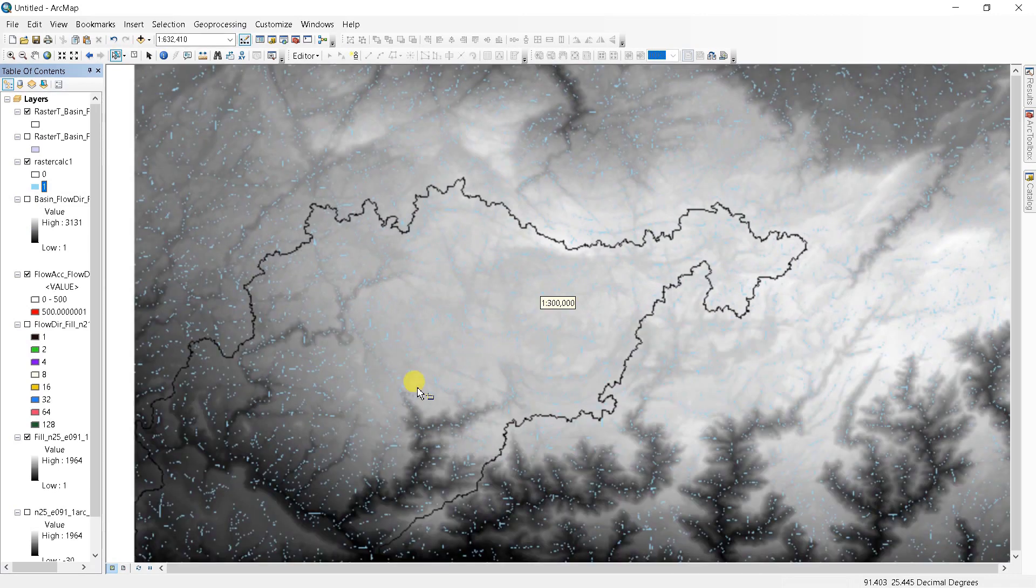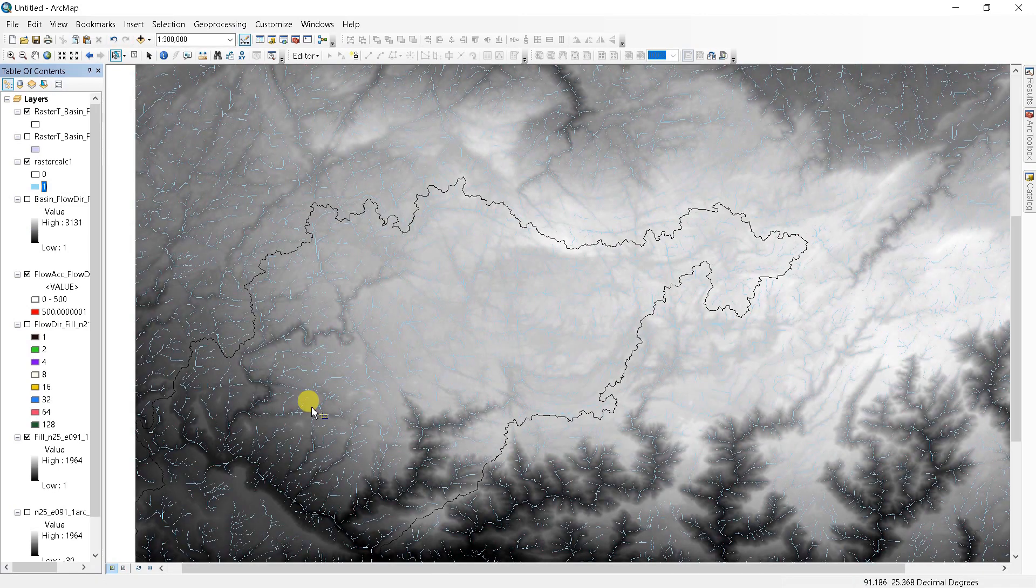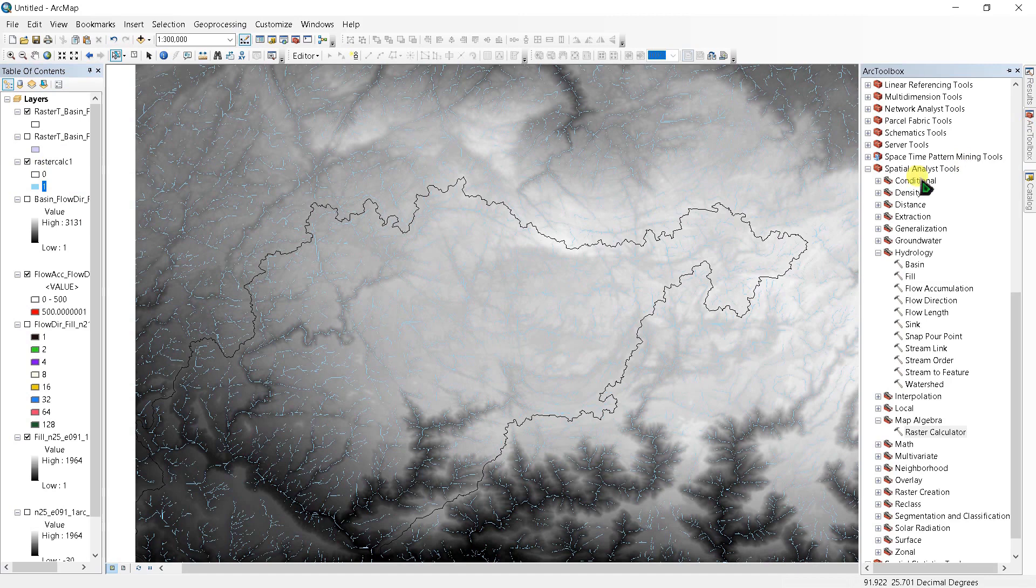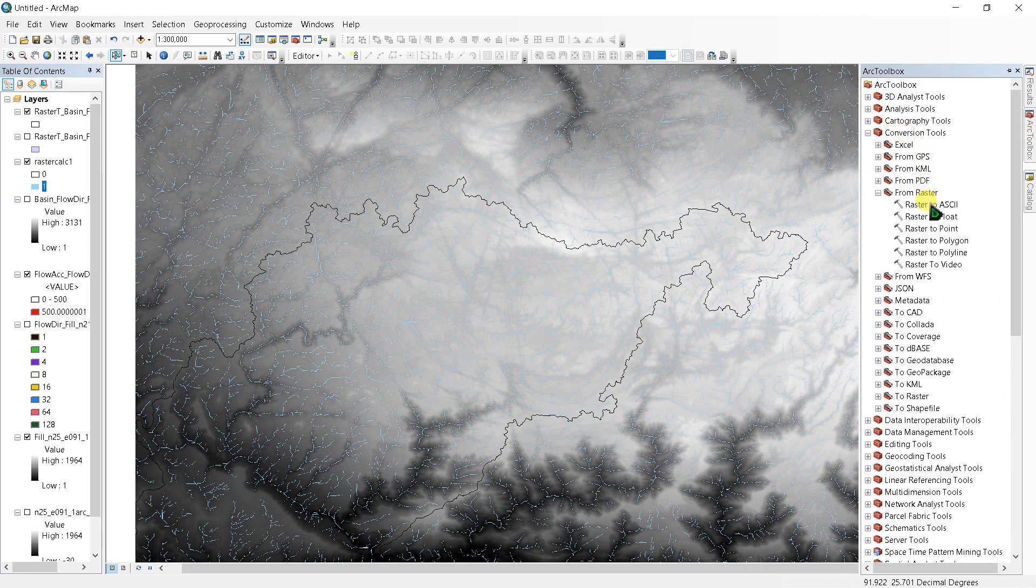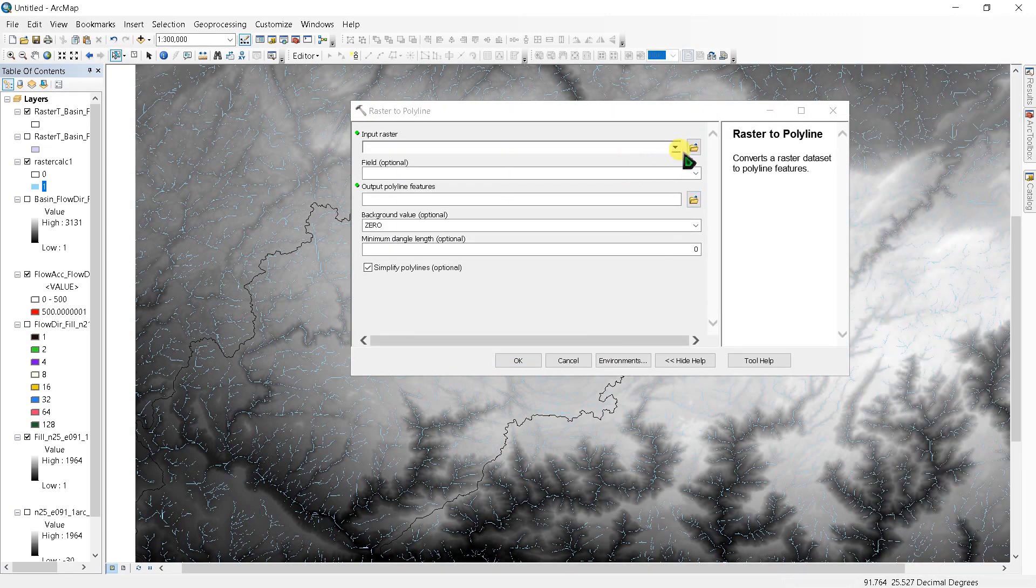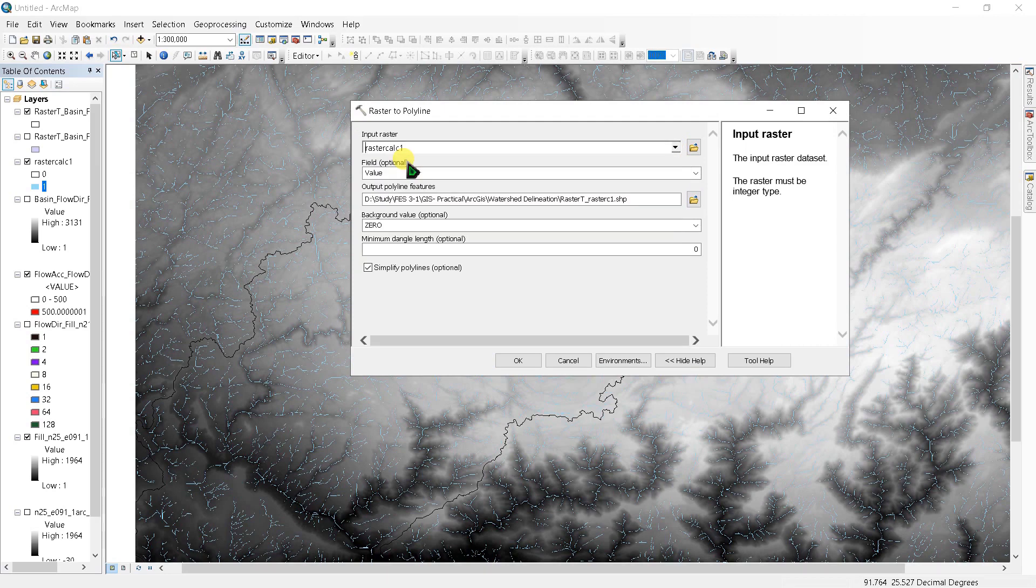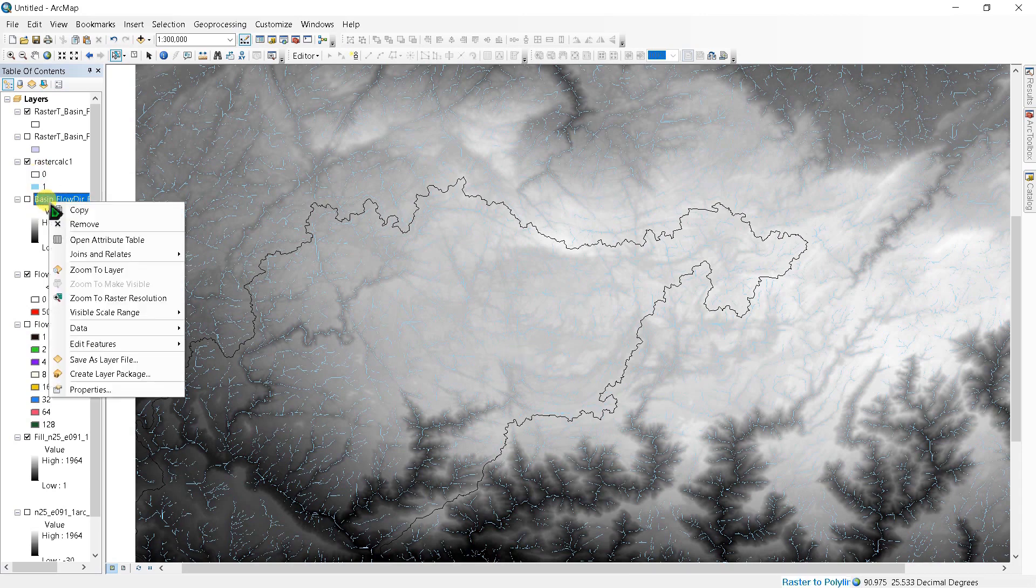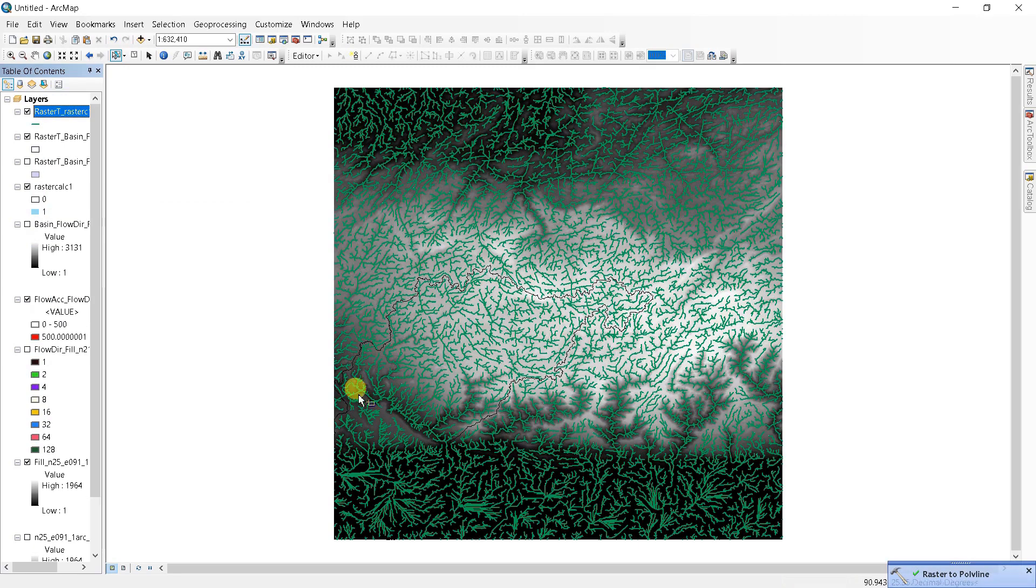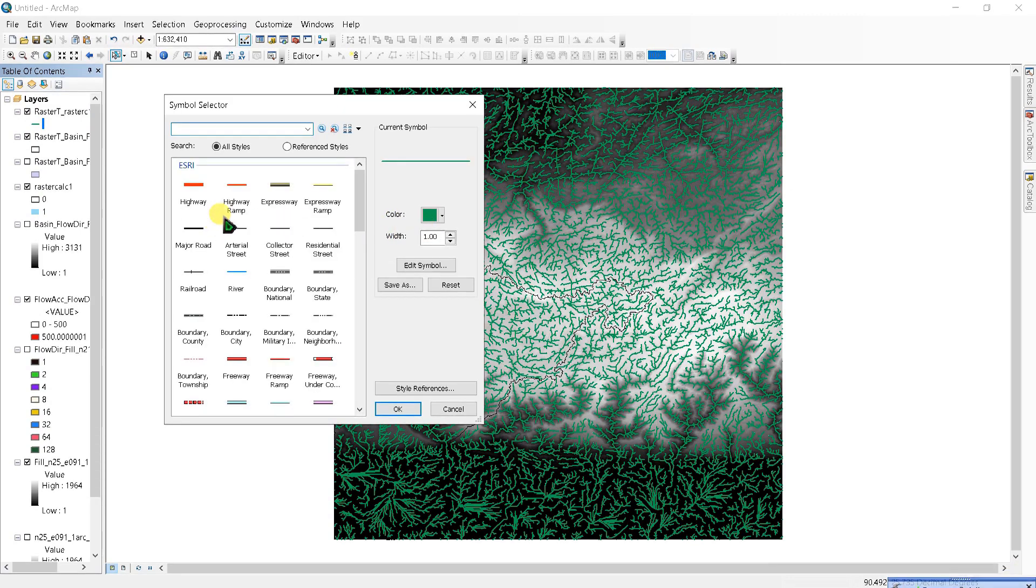Now we have to change this raster to polyline. Go to conversion tools and from raster, raster to polyline. Input raster as raster calculator one and click OK.